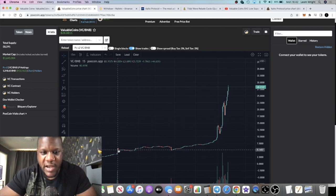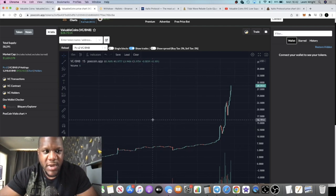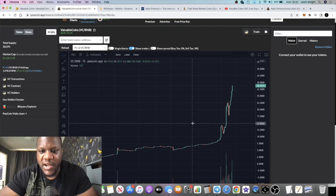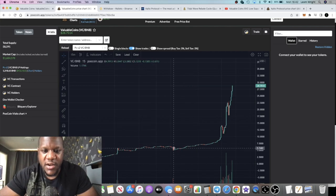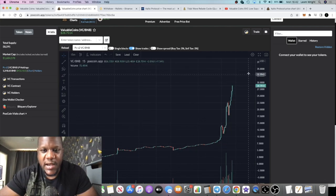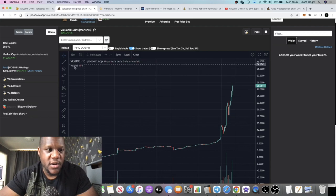We're looking at 10x from that point. It pumped, and me with my paper hands, I took profit early. But I did buy back into it and now we can see it's going back up again.